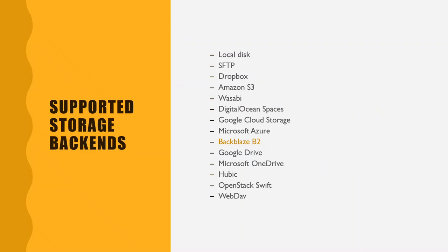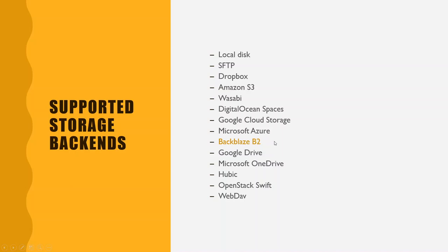So these are the storage backends that duplicacy supports. You can backup your data to SFTP server, to Amazon S3 compatible storage. So Amazon S3 is today's de facto standard for object storage. Then another one, this one I would like to highlight: Backblaze B2. It's really only a storage provider. They do not provide virtual machines or anything like that. They are only focused on storage and they provide it very cheaply. It costs half a cent per gigabyte per month.